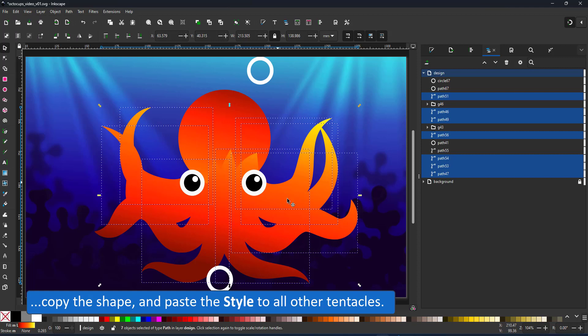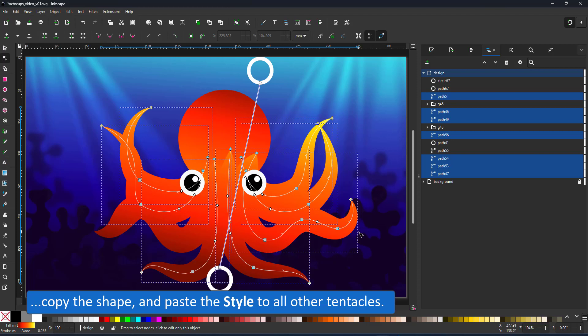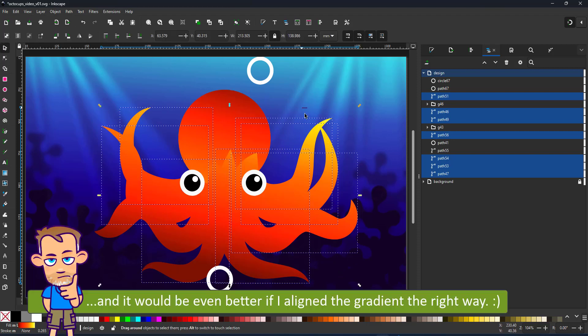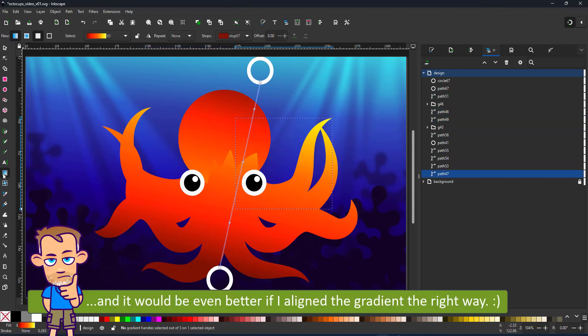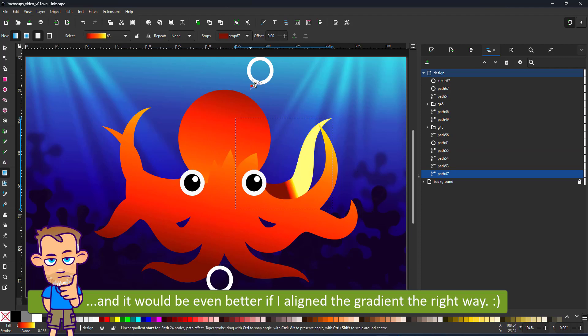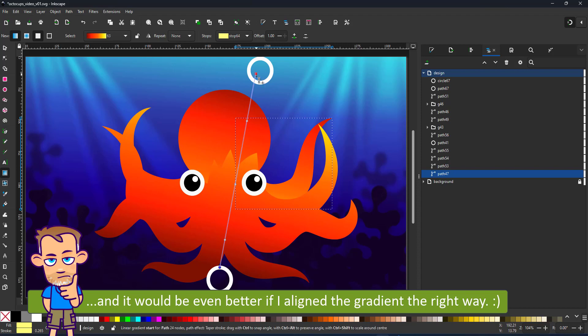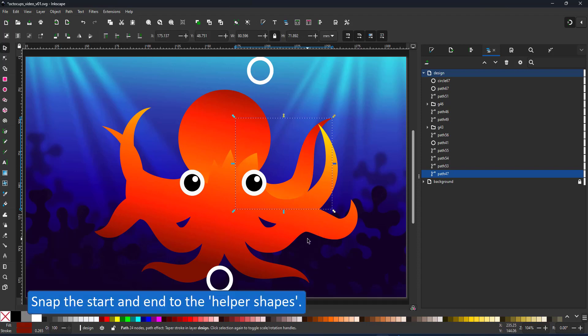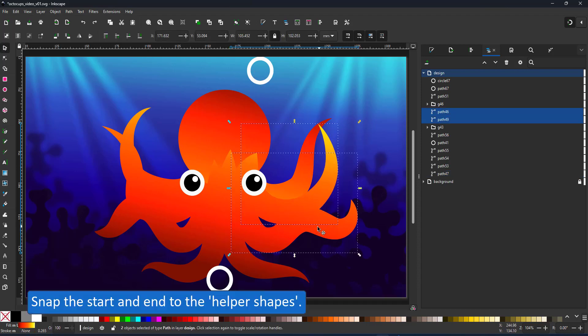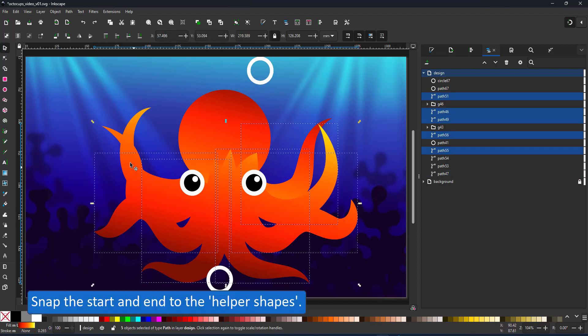It would have been helpful if I aligned the gradient properly and not in the reverse order. So let's do it again, align the gradient from the darker to the lighter. This way around it should work and then copy this one. Select all the others and do the edit paste style.